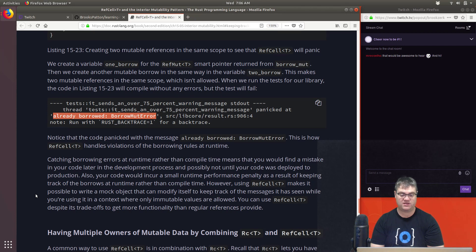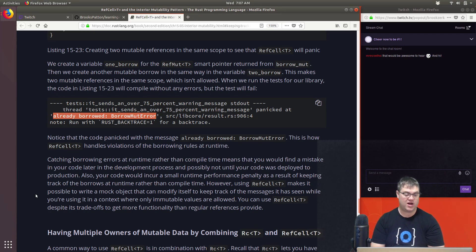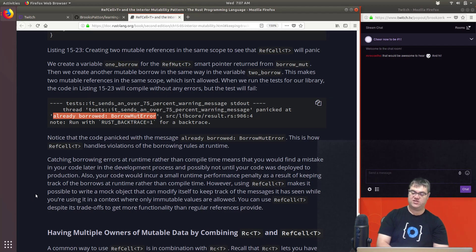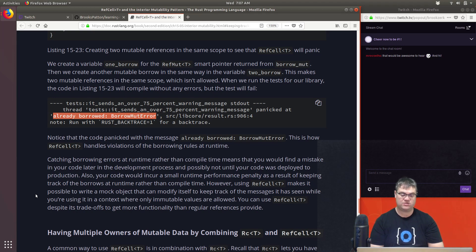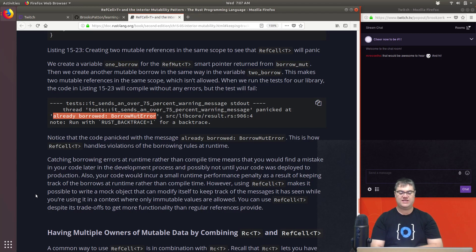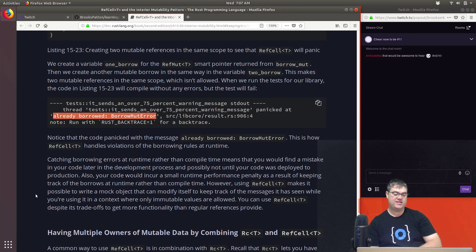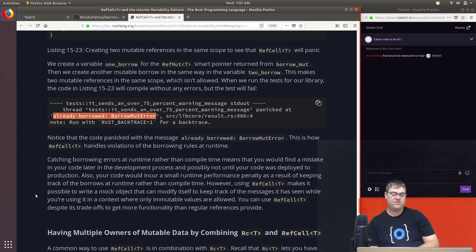Your code would also incur a small runtime performance penalty from keeping track of borrows at runtime rather than compile time. However, using `RefCell<T>` makes it possible to write a mock object that can modify itself to keep track of messages it has seen, even in a context where only immutable values are allowed. It's like they're almost suggesting that the main usage of `RefCell<T>` is mocking in tests — you don't have to open everything up just because you want to test the code.